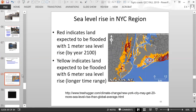In New York City, sea level rise projections show that red areas on the map indicate land expected to be flooded with one meter of sea level rise, anticipated by approximately the year 2100. Yellow areas indicate land that would become flooded with six meters of sea level rise at some longer future time. With just one meter of sea level rise by around 2100, those red areas will be underwater.